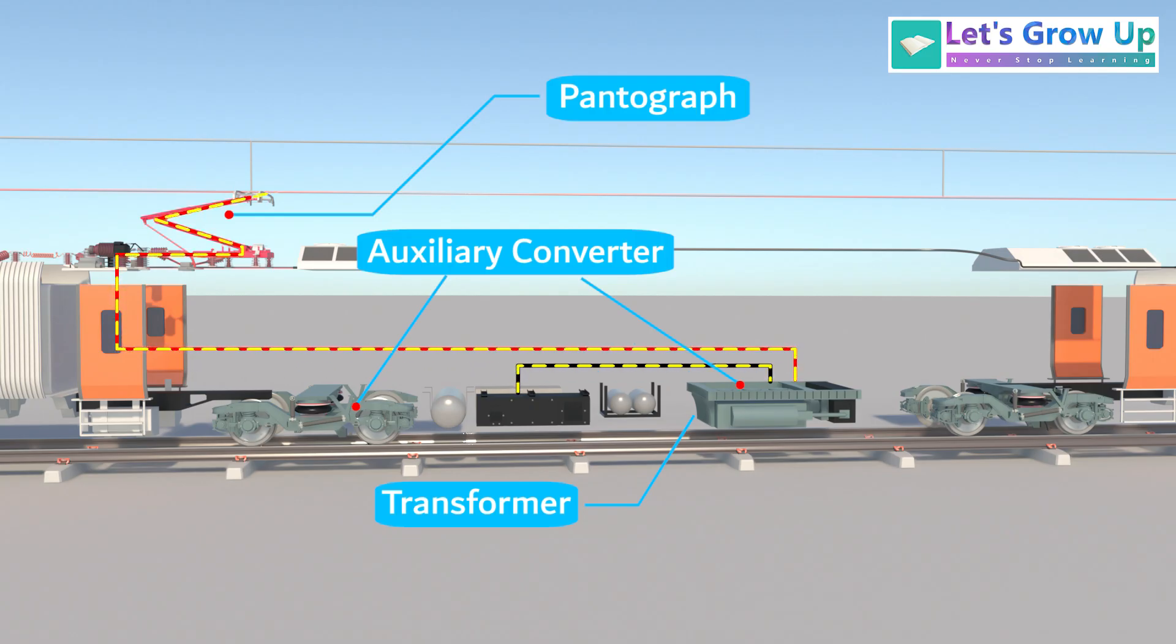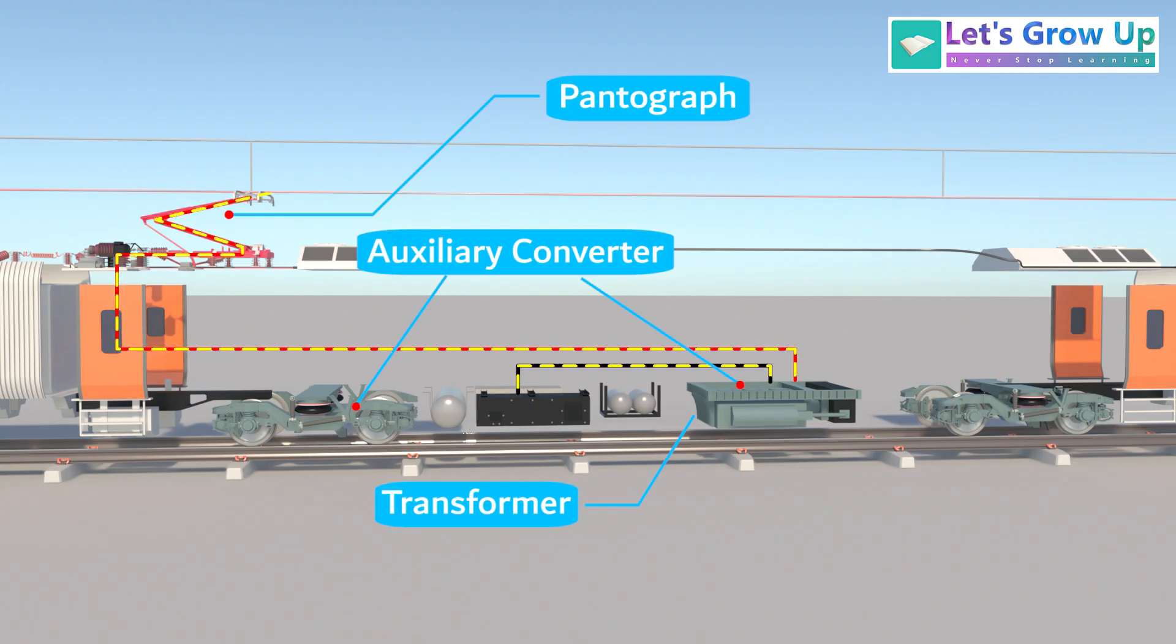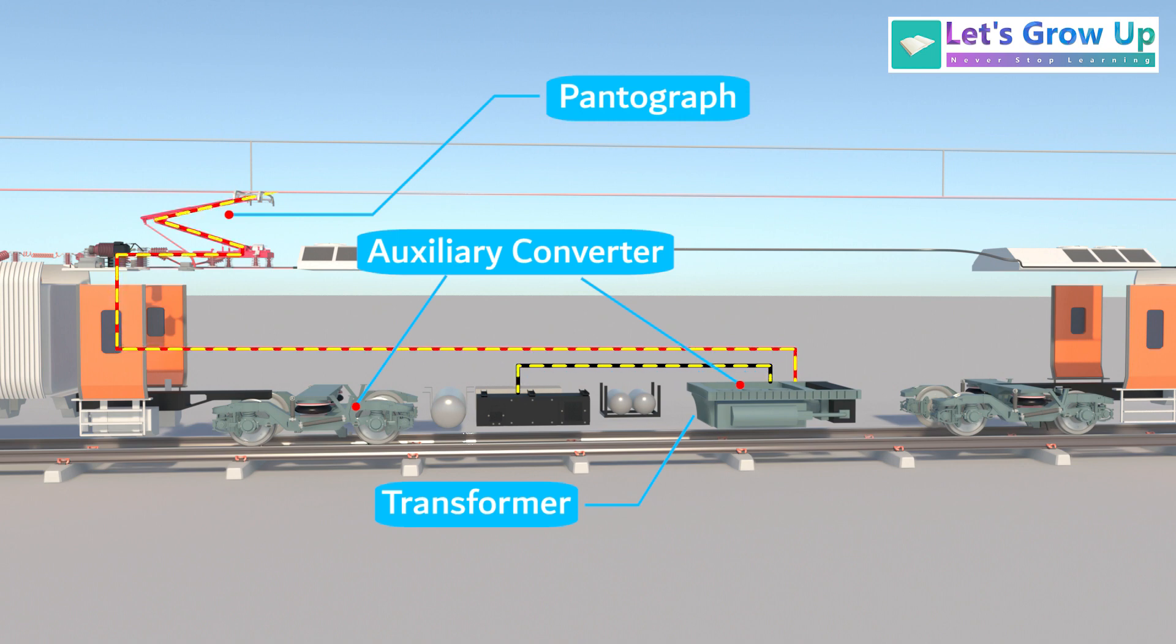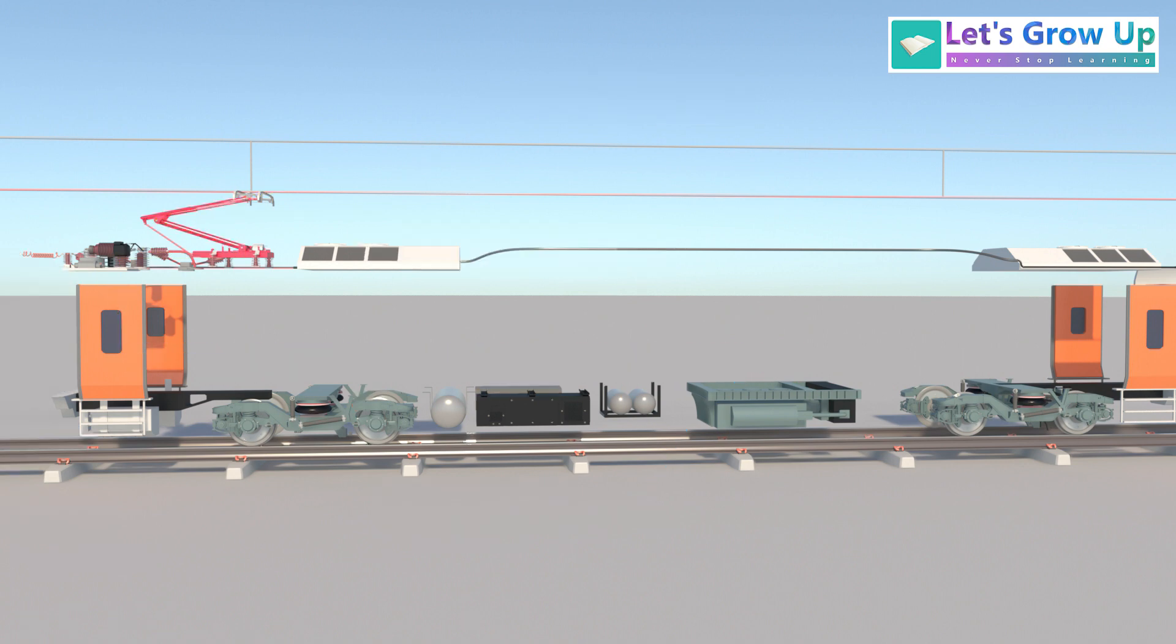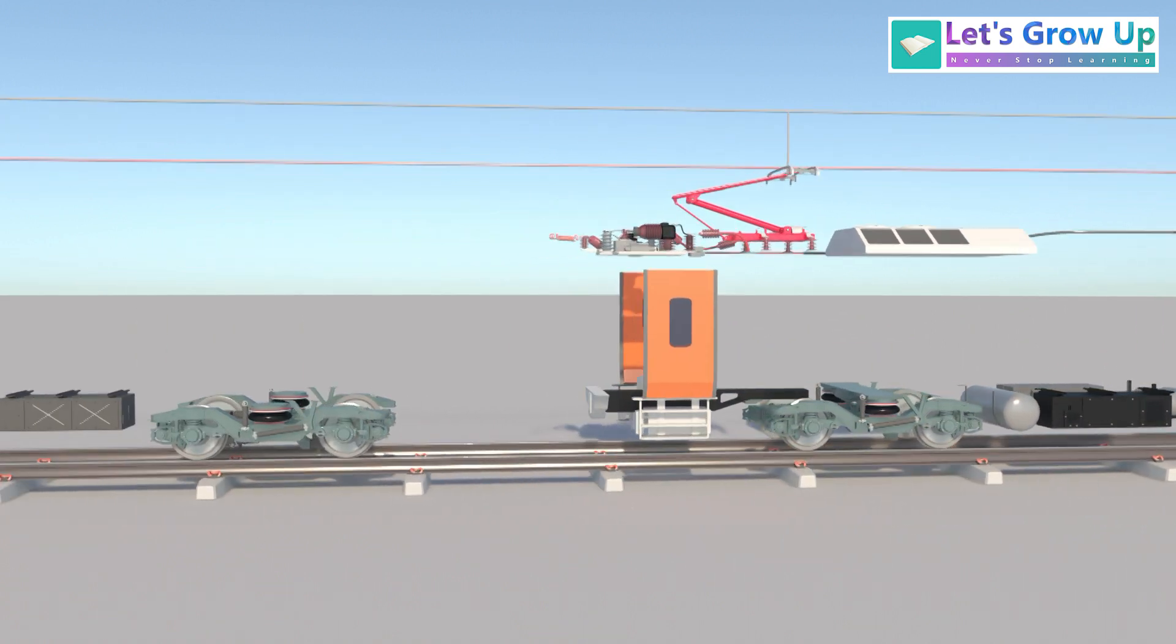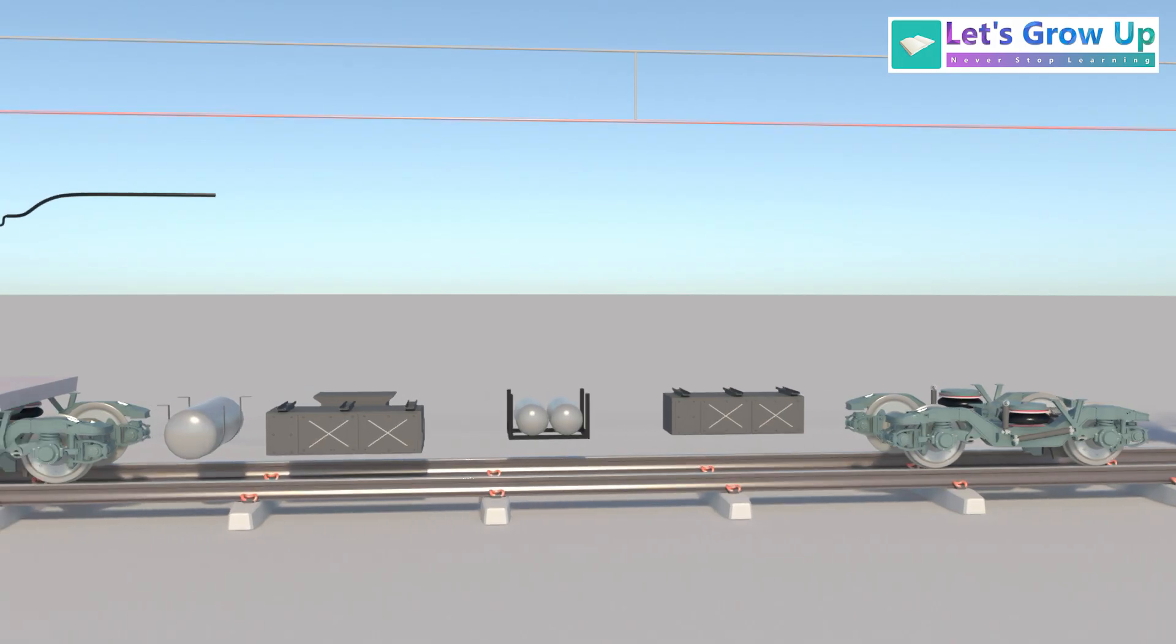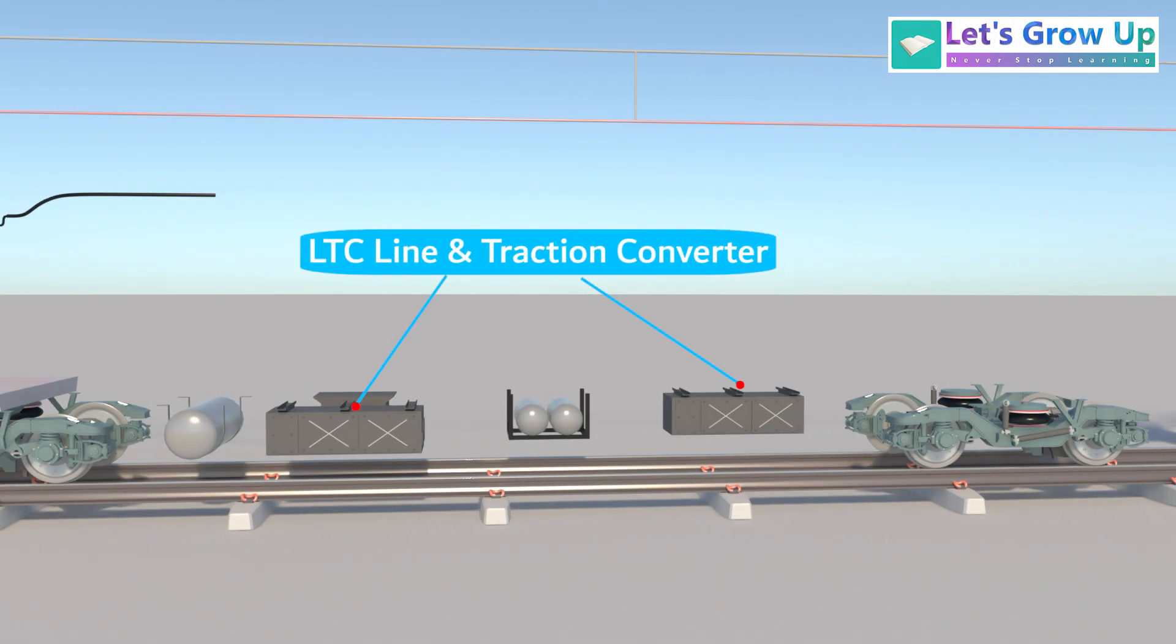The output voltage from the transformer is then transferred to the line converter and the traction converter, and both are under the coach cubicle. This is a motor coach. Every motor coach has two LTC line and traction converter.